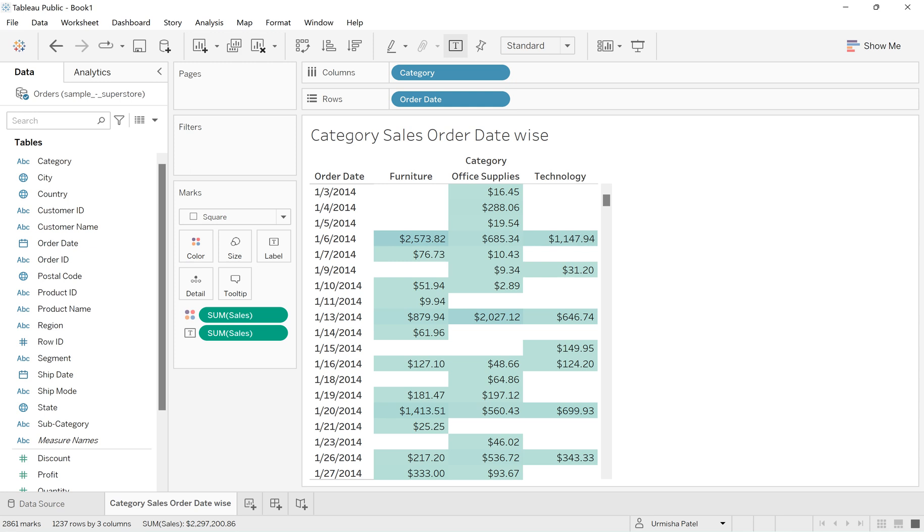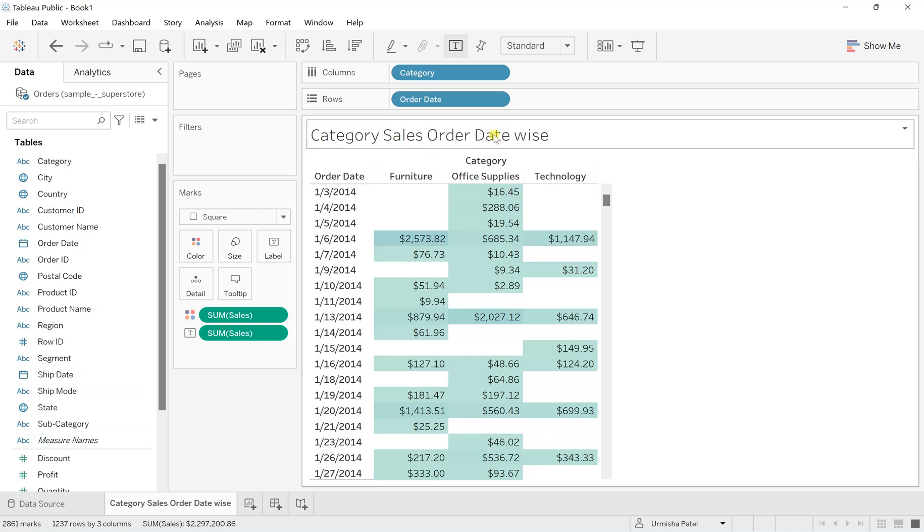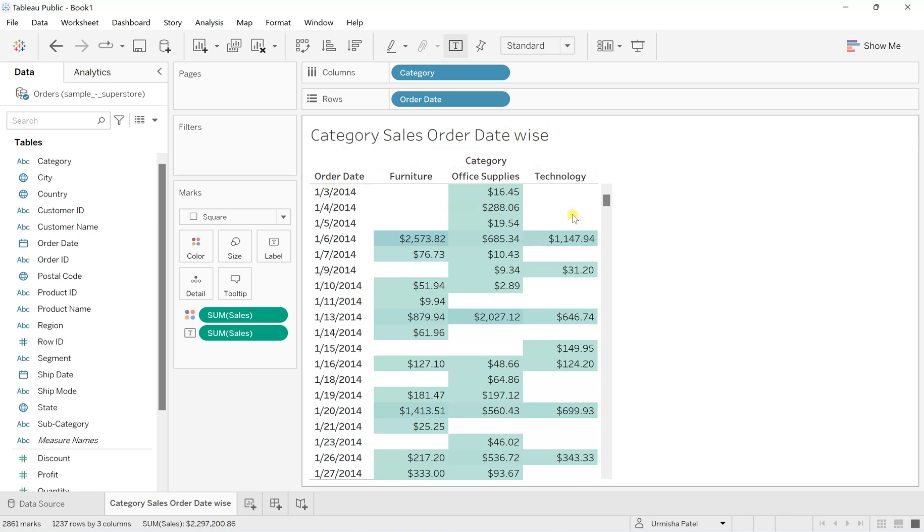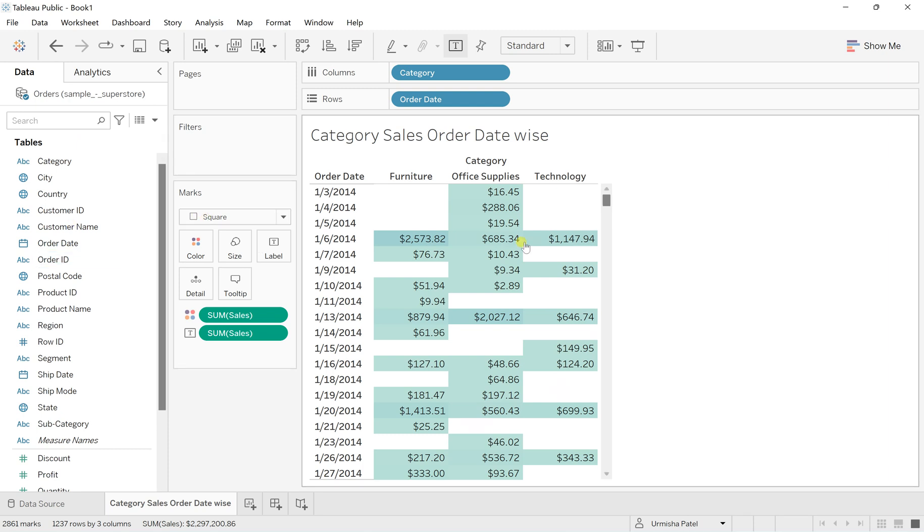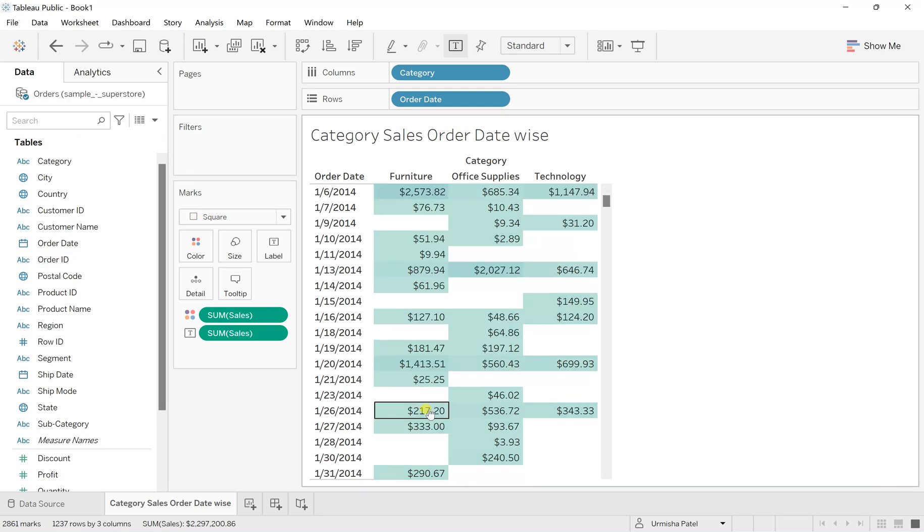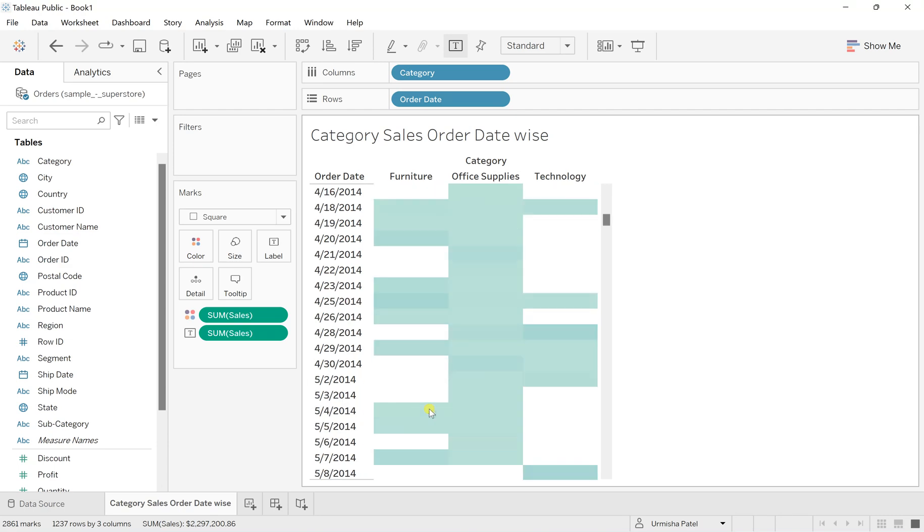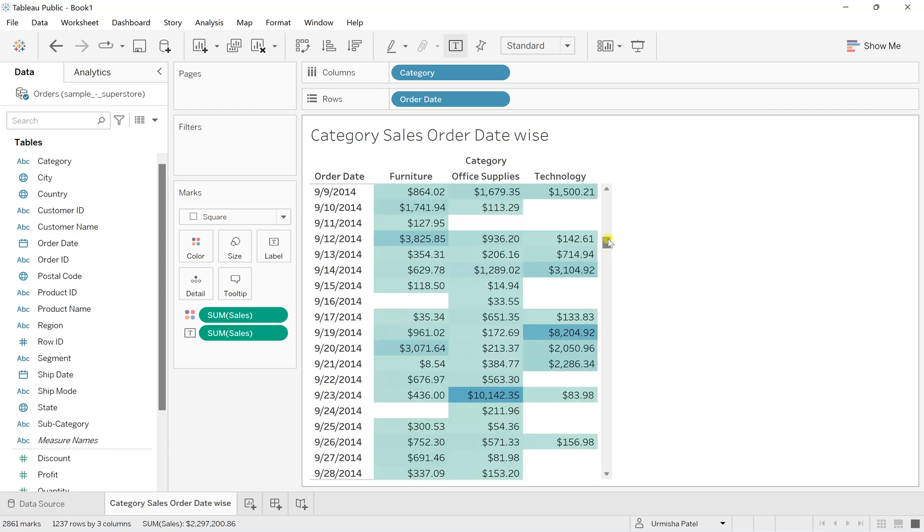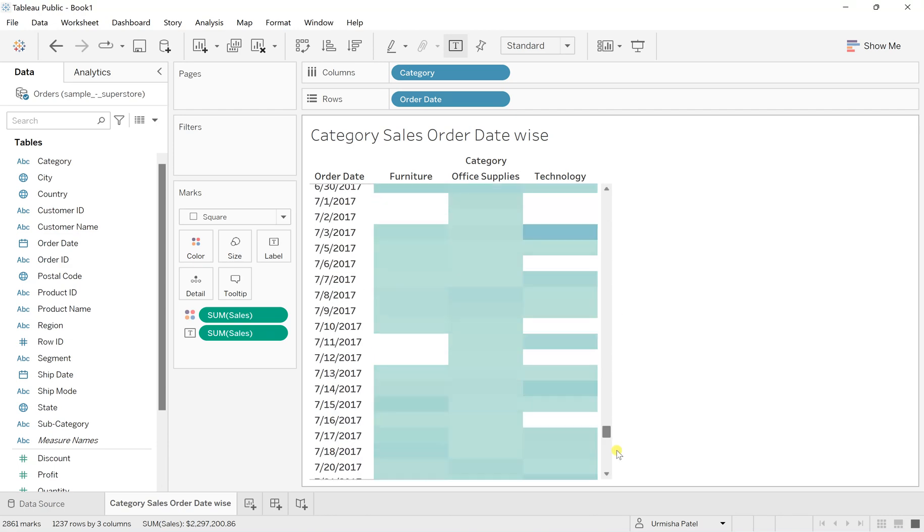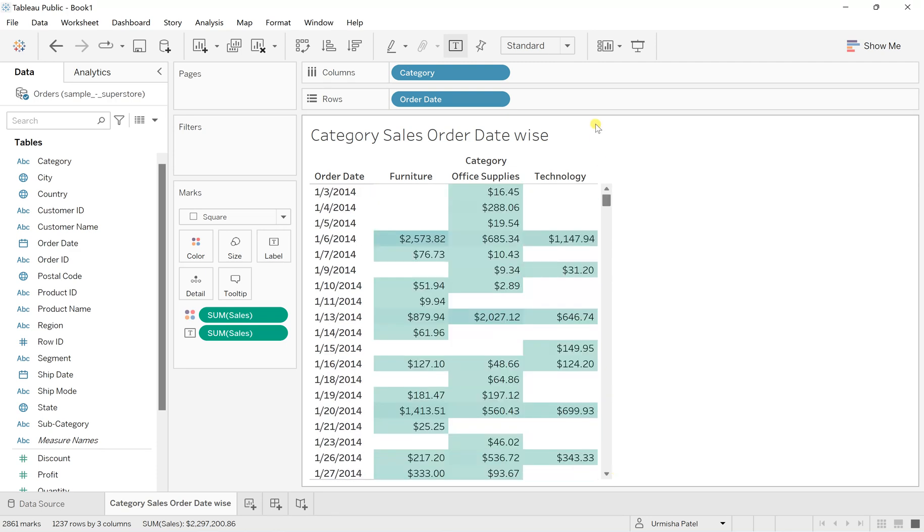I'm going to show you how to make it dynamic. This whole sheet shows category sales ordered by date. I took this sample superstore data which is widely available for Tableau, and you can see these are the dates on which orders have been placed.